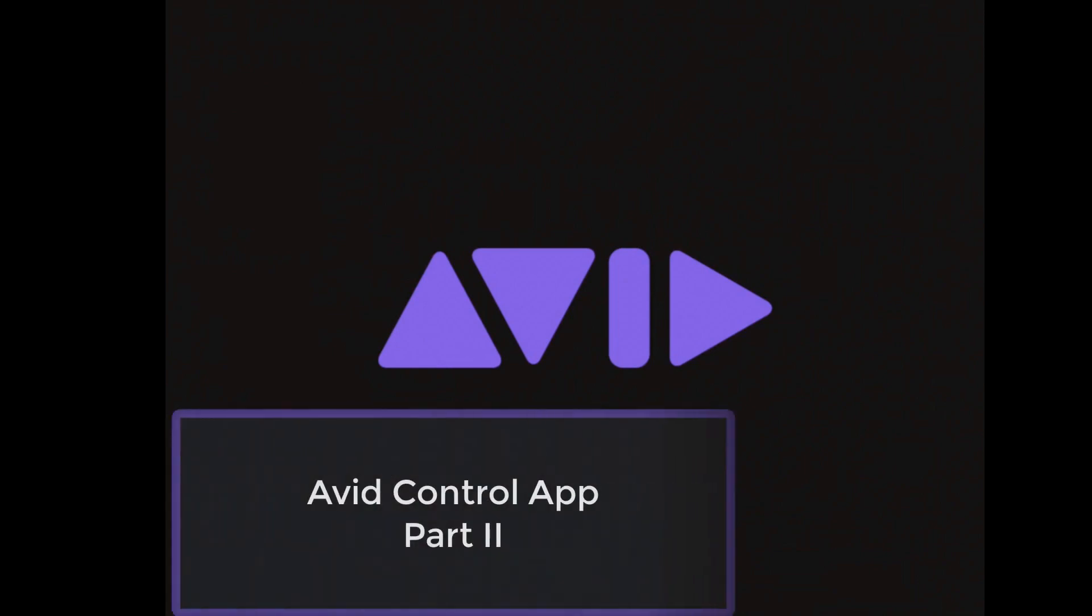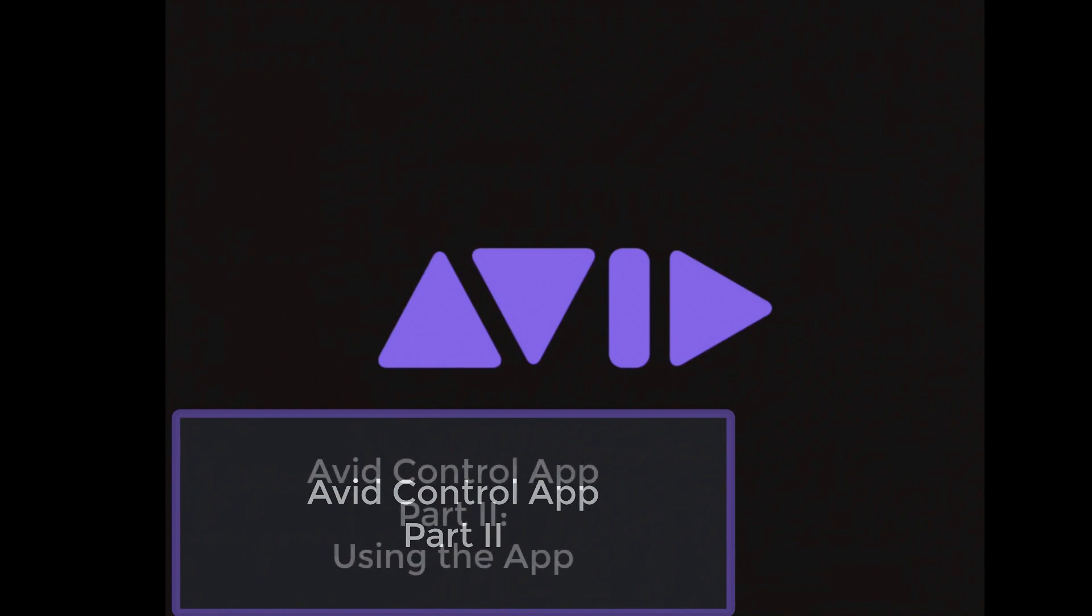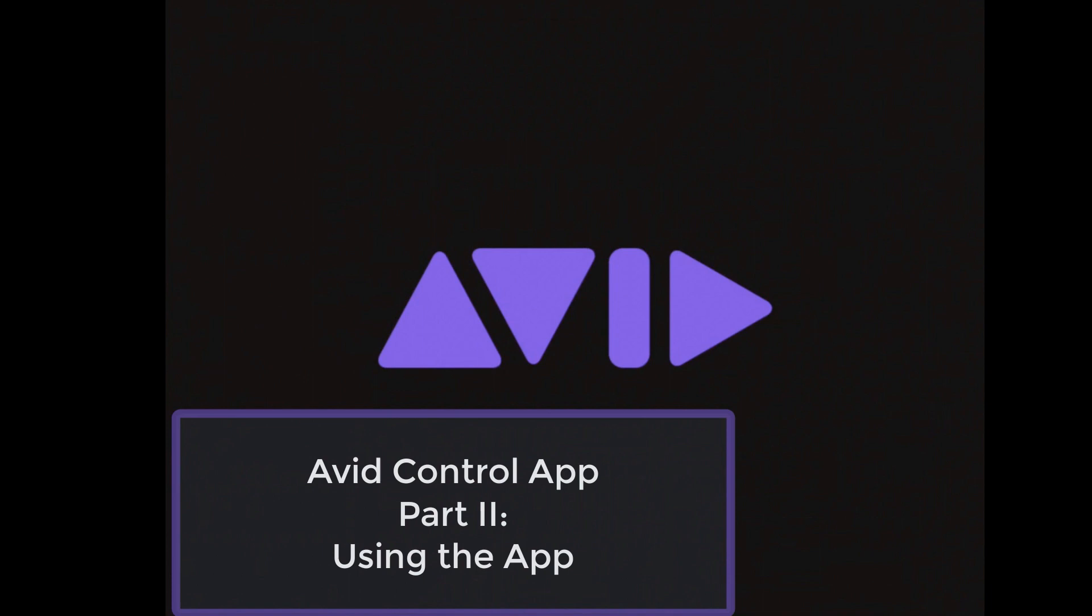Today's quick tip is part two of the Avid Control app. The Avid Control app is a really handy, useful application that works on Apple iPad, Android tablets like the Samsung, and even the Fire HD tablet. This application is free and can be downloaded from the Apple App Store or the Google Play Store. You'll also want to create a free account at avid.com if you don't already have one. The other accompanying piece of software you'll need is uControl, also available for free at avid.com.